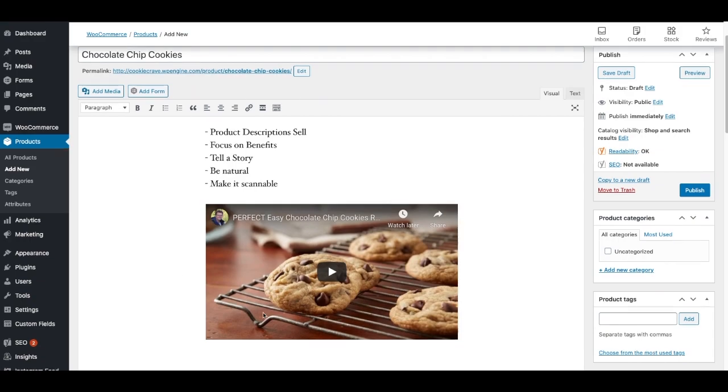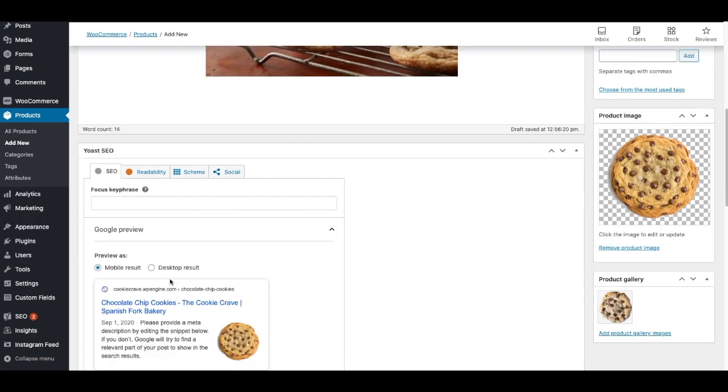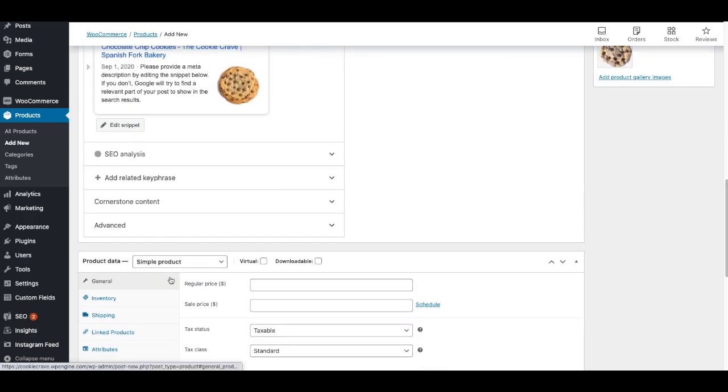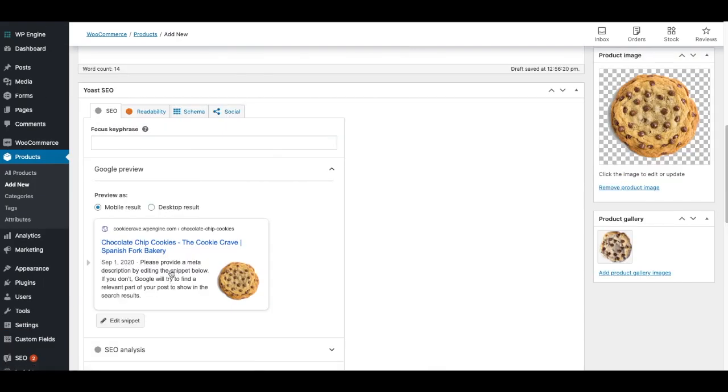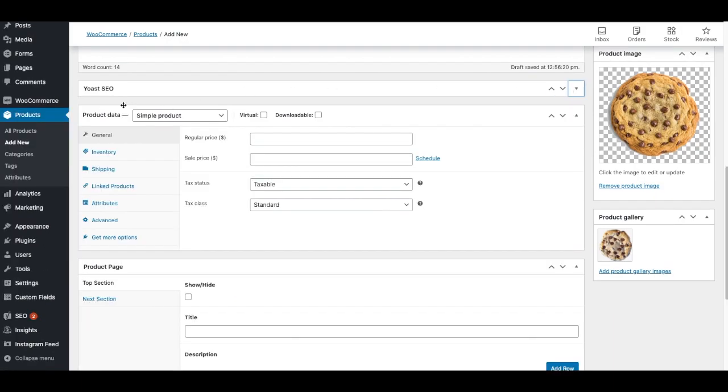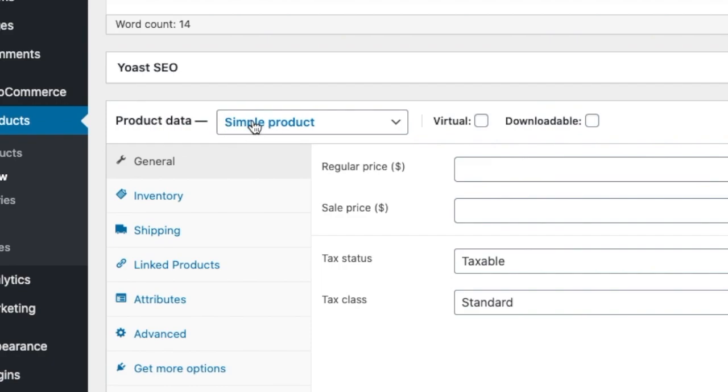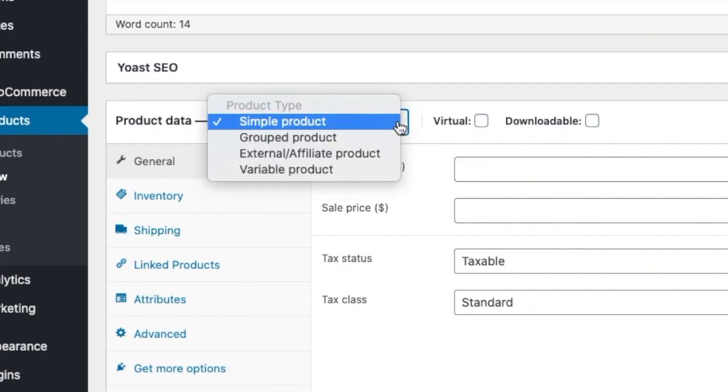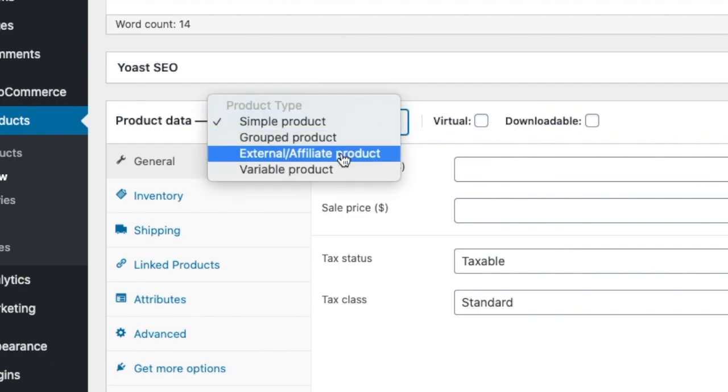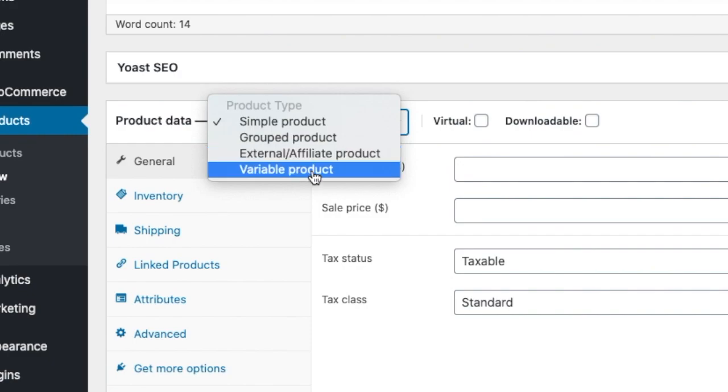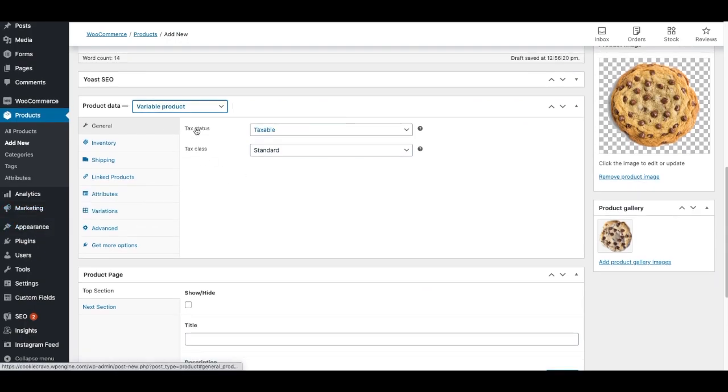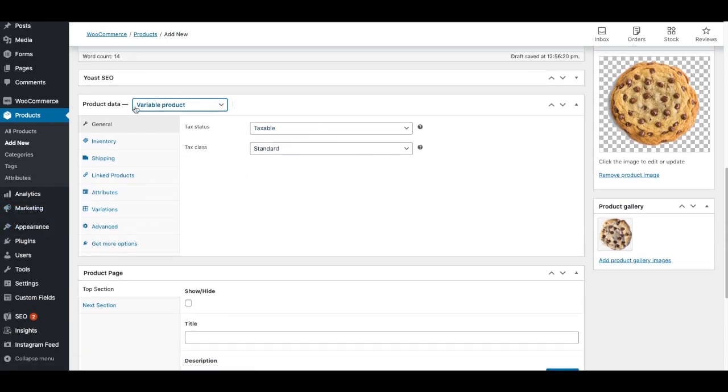Next is the product data. So I'm going to scroll down here. This is Yoast SEO. We'll discuss that at a later time. But product data. This is an important piece. So you'll see simple product. And if I click on the dropdown, grouped, external affiliate. And what we're talking about today is variable product. So I'll click on that. And when I click on variable product, then a few things will change.